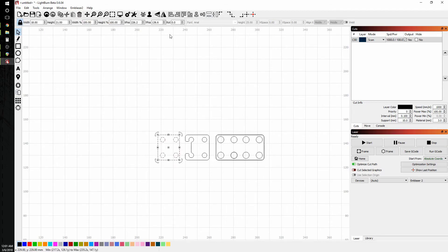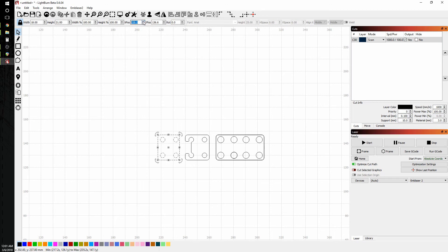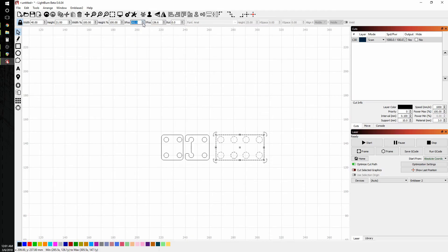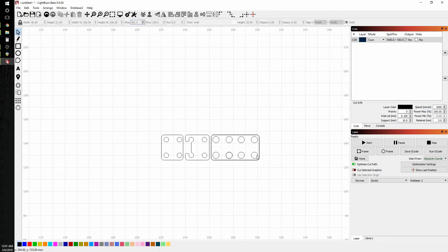But I want to nest these a little closer so I can get the maximum of my material. So I'm going to use the x position and just get it as close as I reasonably can without my lines overlapping so I don't double cut. And that looks pretty good.